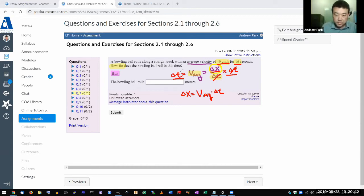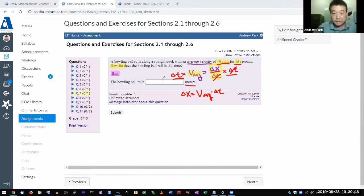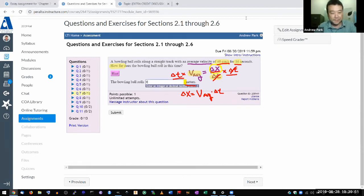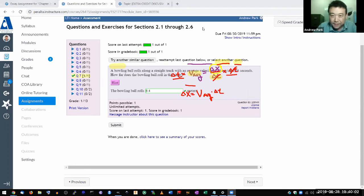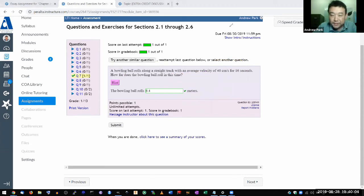The question asks for the answer in meters, so 6.4 meters. Let's see how right or wrong — I'll submit. And there you go, it's correct. Let me get rid of the annotations; they're kind of in the way right now.